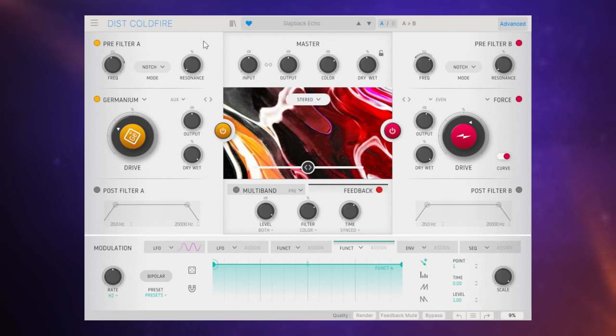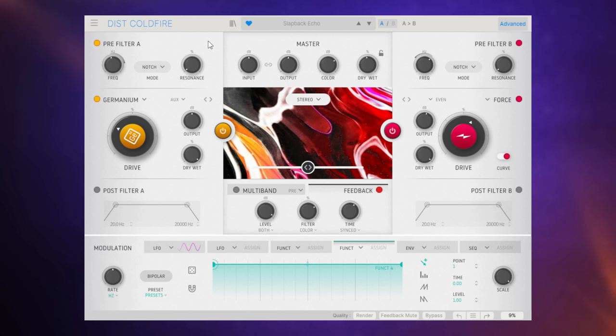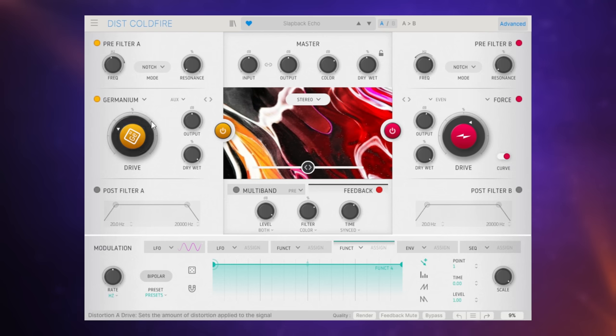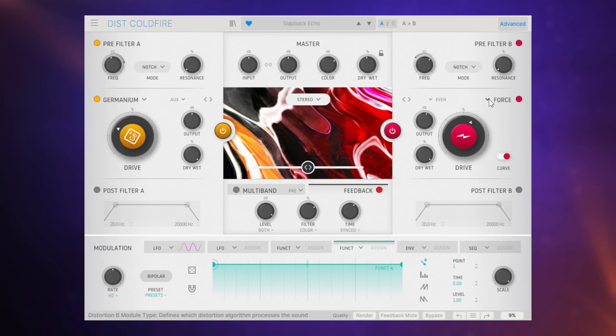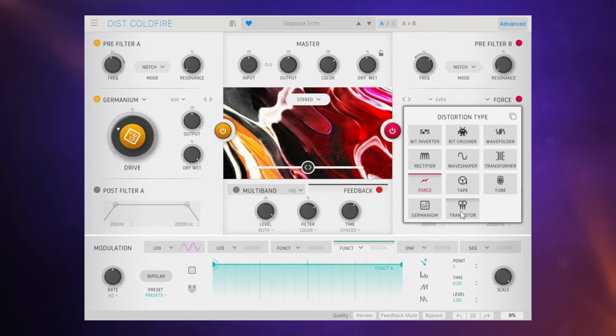This is Disc Coldfire from Arturia. It's a distortion plugin with a few differences to any others you may have seen. The idea of it is that we blend two distortion algorithms together. You can see one on the left and one on the right. We can select different algorithms for each of these and you can see there's quite a number of different distortion types available.